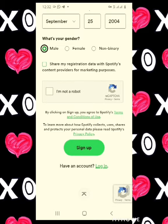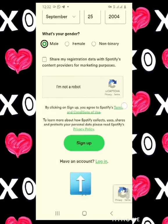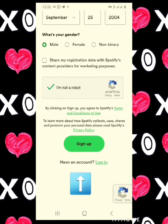For me I will not be selecting that box. Then select where it says 'I'm not a robot' and click on 'Sign Up.' Your registration to Spotify is complete. Do that and let's move on to the next step.